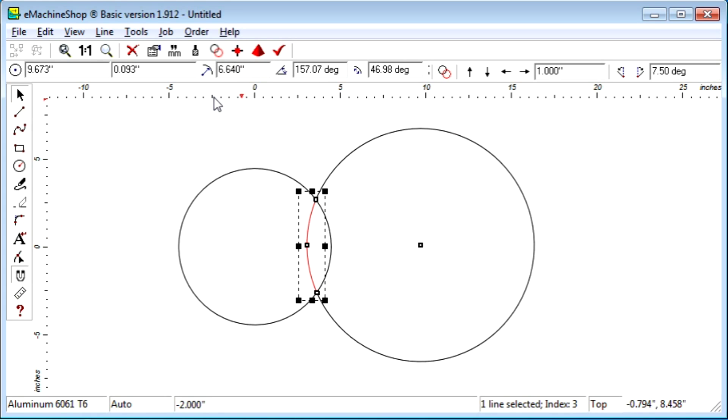Notice now that the selected circle was split at the intersection, but the other circle was not.